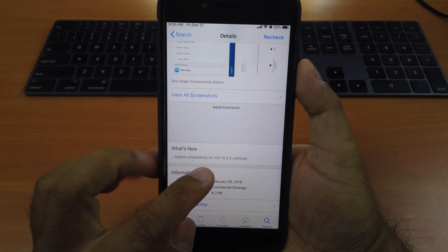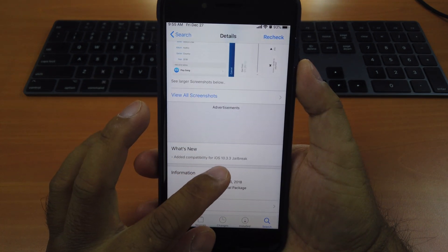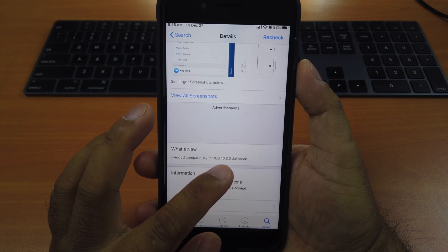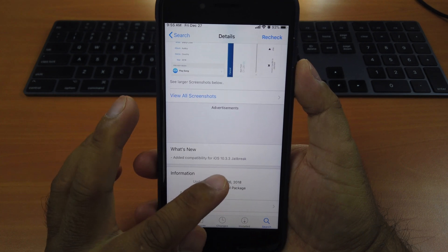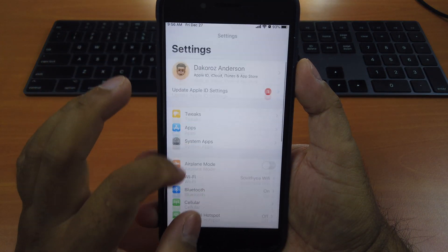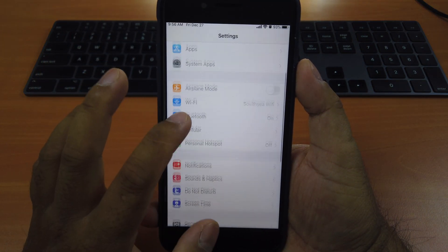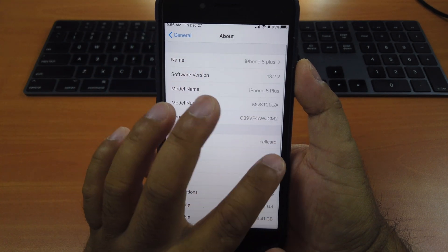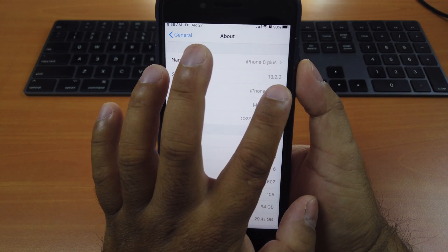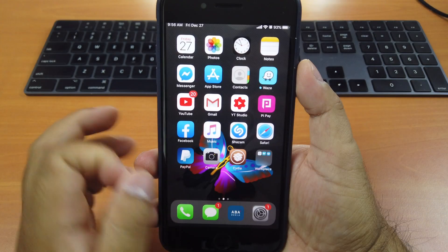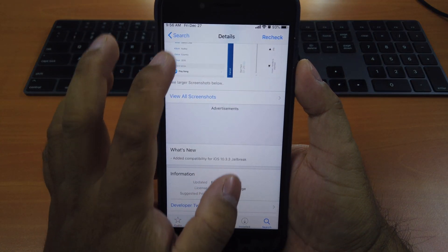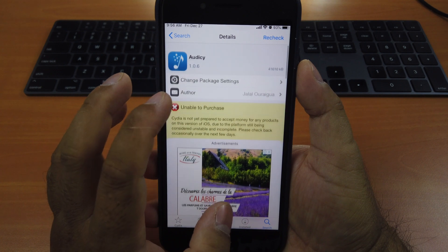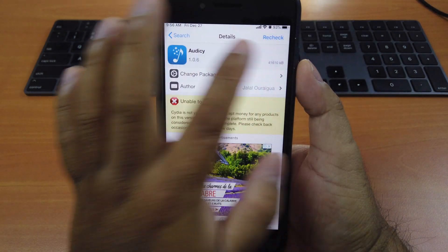This is actually a paid tweak but if you go down, you can see that the compatibility is only for iOS 10.3.3 jailbreak or below. But I have tested on iOS 13 already. Let me check my phone here. It's iOS 13.2.2. So if you try downloading from the original source, the Big Boss, they don't allow you to download.